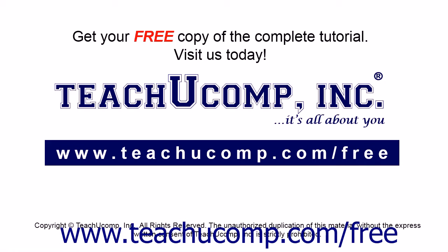Get your free copy of the complete tutorial at www.teachucomp.com forward slash free.